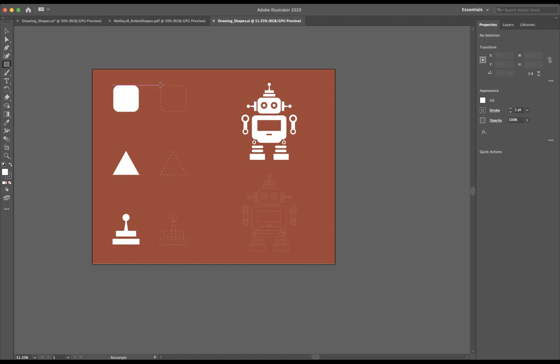I'm going to use my smart guides to help figure out where the top of the rectangle is going to be. I'm going to start my rectangle about here.